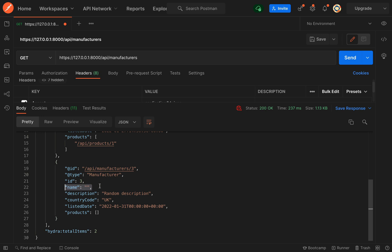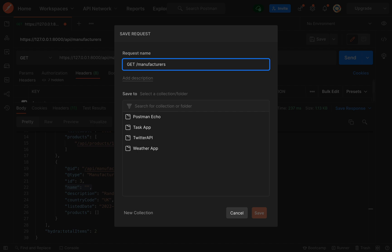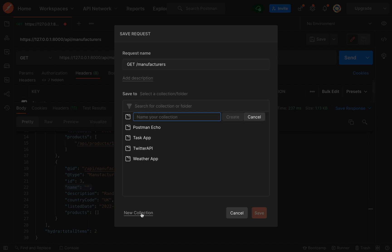Now there's a way in which we can easily group all our related endpoints. So if we come and click this little save here it'll ask you to give your endpoint a name, so I'm just going to change this to GET /manufacturers. What I'll do, if you see down here says new collection, we'll create a new collection called Products API and then all our endpoints for the Products API will all be grouped under the one collection.